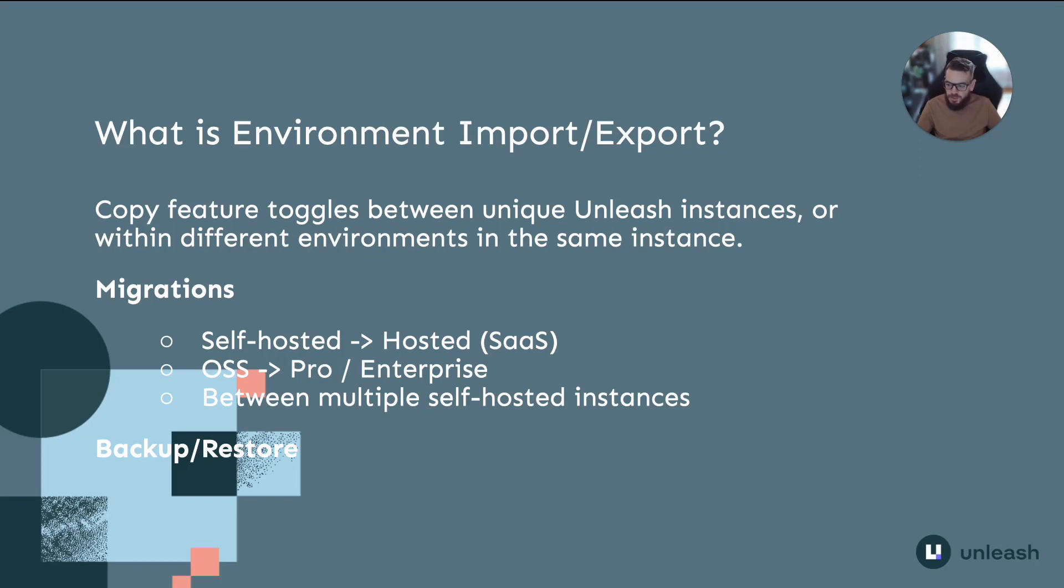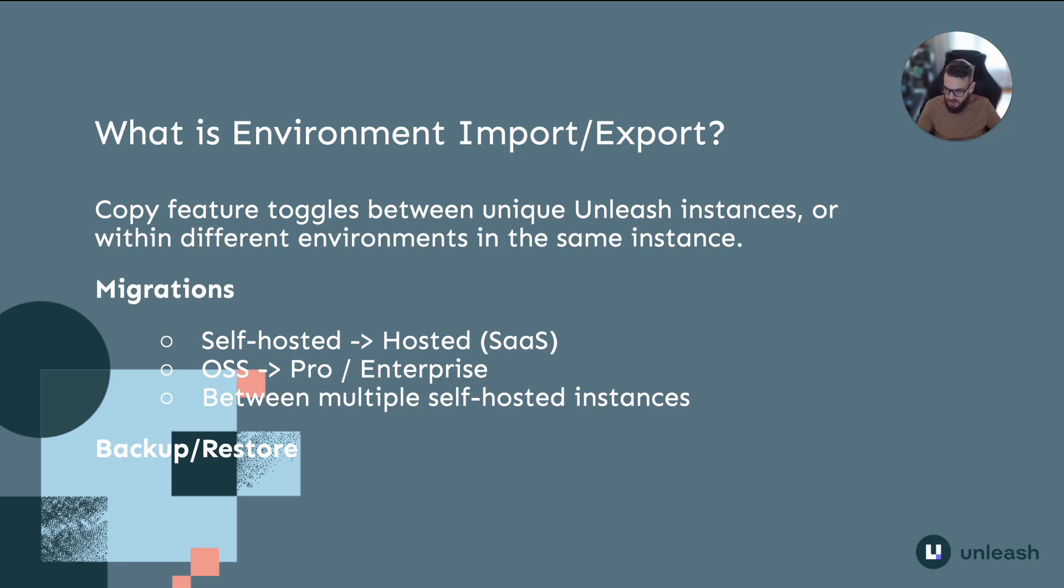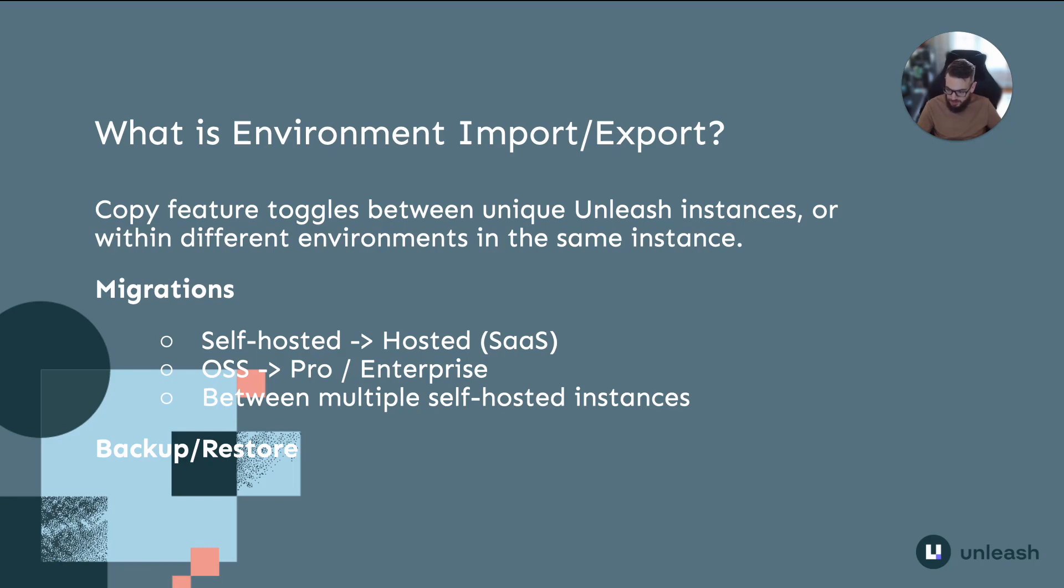This capability allows for migrations between the following to be carried out: from a self-hosted to an instance hosted by Unleash SaaS, from open source Unleash to pro or enterprise, between multiple self-hosted instances. Import export could also be used as part of a backup and recovery strategy for feature toggles.